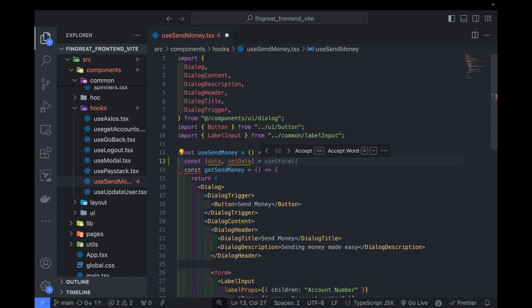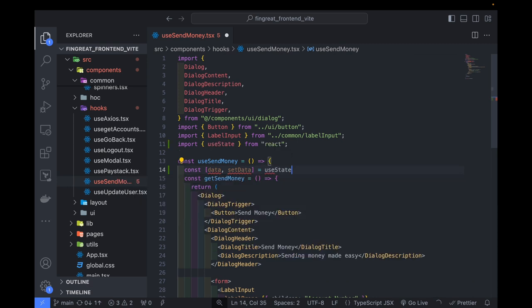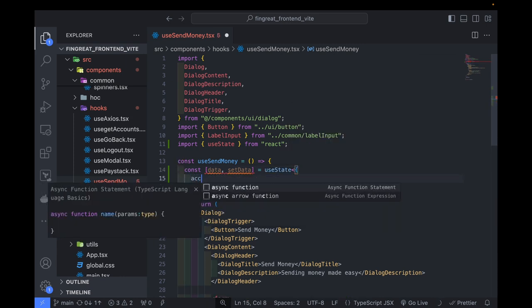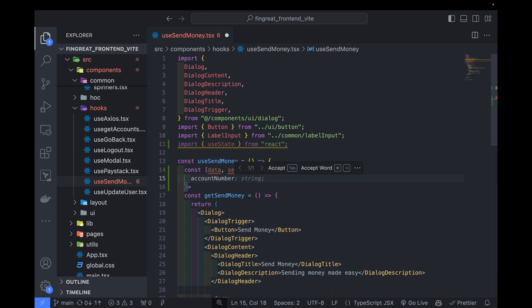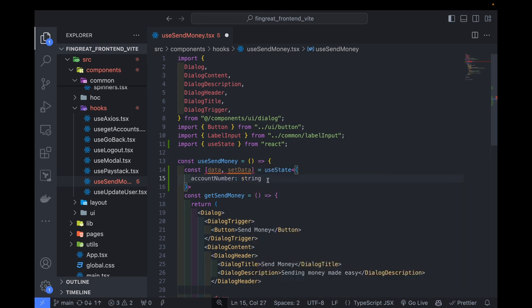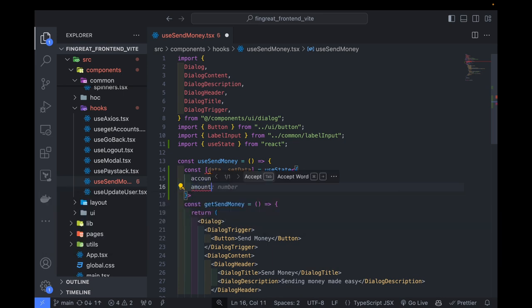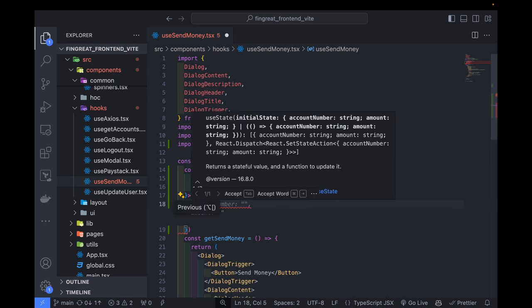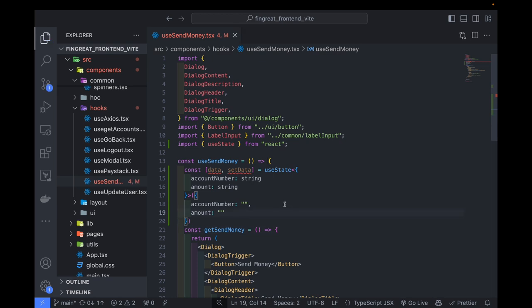Because we are trying to send money, we also need to specify the amount we want to send. So we are going to define the format we are expecting. We are going to have the account number, which is going to be a string — it can still have an empty string. Then we also need the amount, which is also going to be a string. An amount is meant to be a number, however we are interacting with an input field and an input field will always return a string, so later on we can convert it. We set a default of empty strings for both.